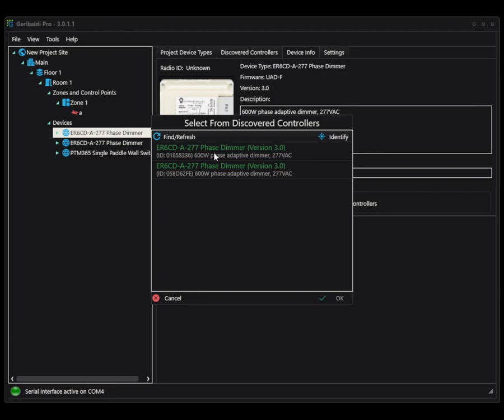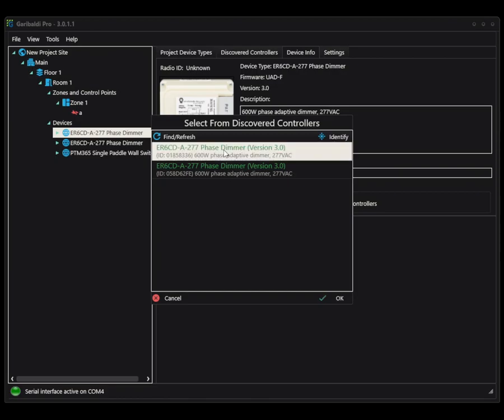So even though it shows it, I may not know which one is which circuit. In order to figure that out, you can select the line and click identify. And it's going to cause the controller to wink and blink its output. So once I've identified, figured out which one's which, I can go ahead and pull them in.